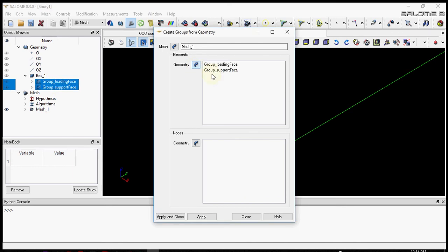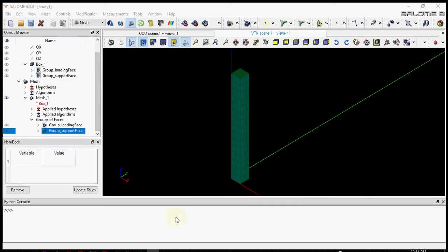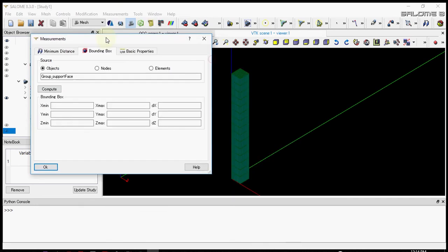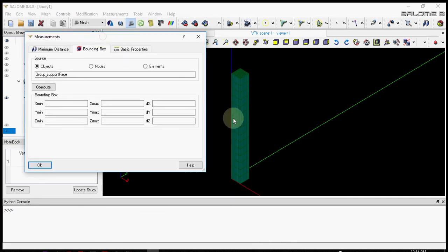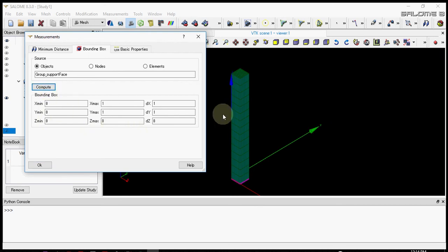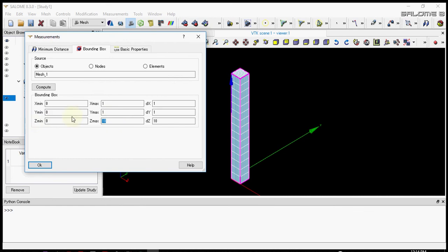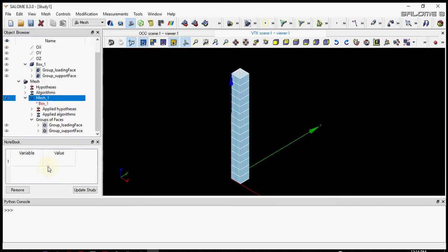The mesh is ready. Now let's create groups based on the geometry. Let's select the geometry and apply it. This will create mesh groups in the mesh we can use for further analysis. Let's check the dimension of this mesh. When we compute it by selecting the mesh, we'll get Z max is 10 meters and Z minimum is 0 meters. Notice these values because we'll be using them in Code Aster analysis to make loads.